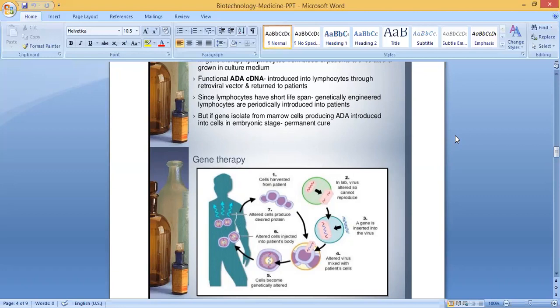To summarize the different steps of gene therapy: first, cells harvested from patient; second, in lab, virus altered so it cannot reproduce; third, a gene is inserted into the virus; fourth, altered virus mixed with patient's cells; fifth, cells become genetically altered; sixth, altered cells injected into patient's body; seventh, altered cells produce desired protein.